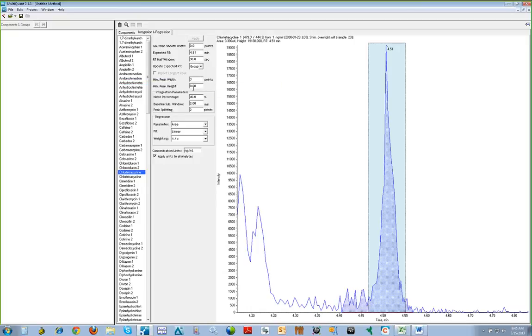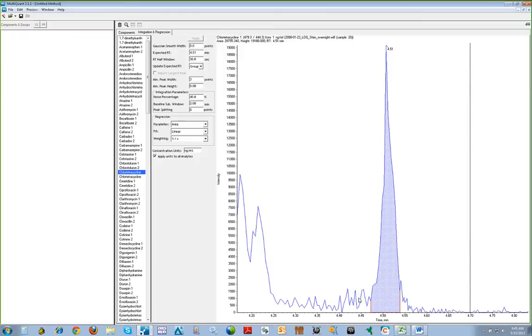For example, if we want to change the peak splitting factor, here we will change it from 2 to 0, then click Apply, and the integration will update automatically.